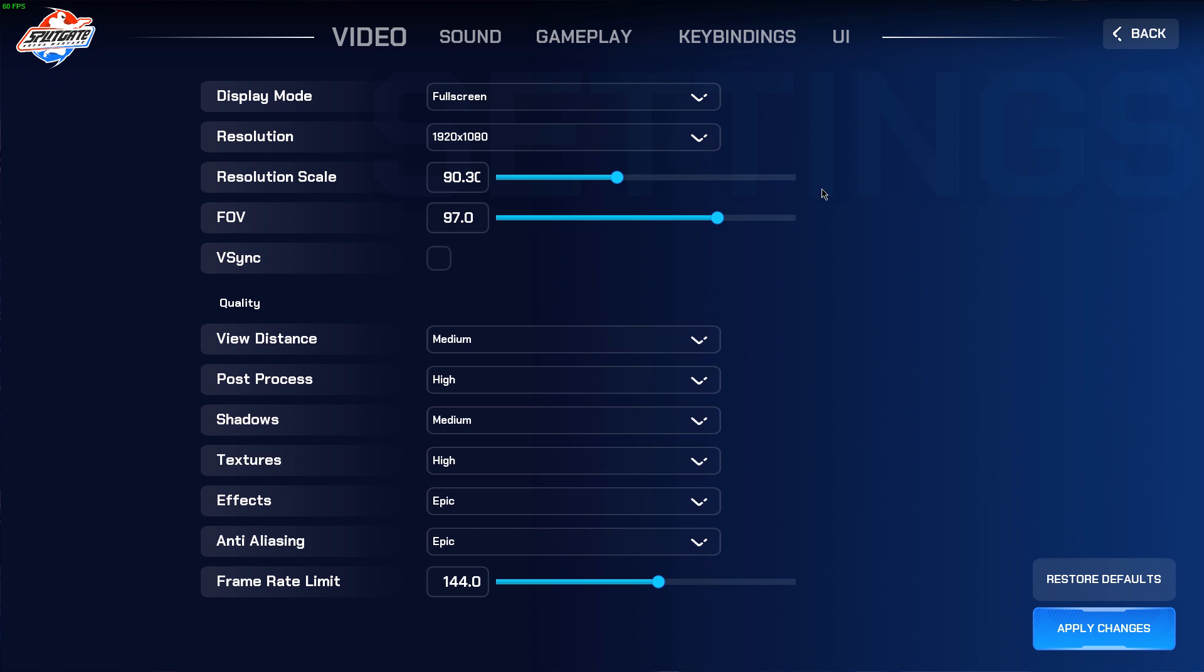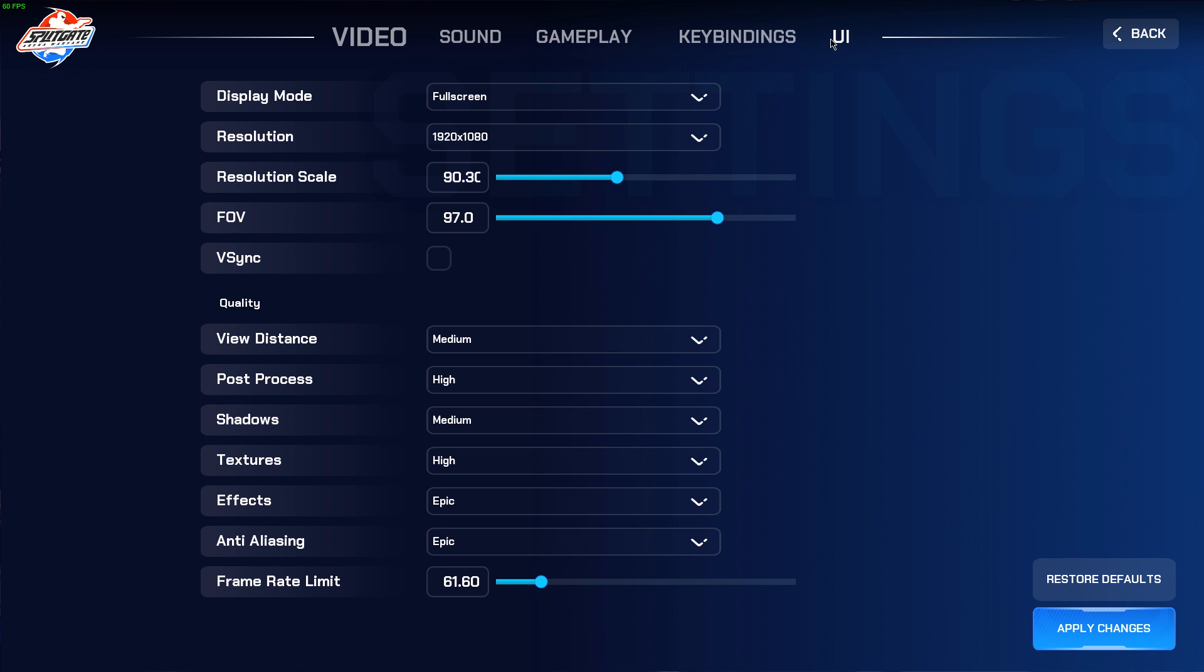Lastly, set the frame rate limit to your monitor's refresh rate. In my case, that would be 60. If you want to preview your FPS and ping while playing the game, then go to the UI tab and enable these settings. Don't forget to apply your changes.